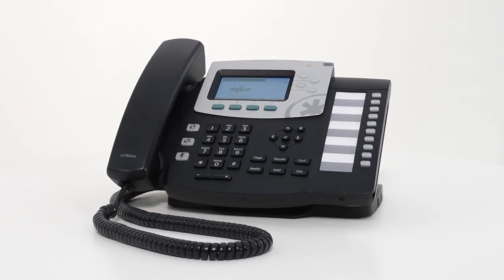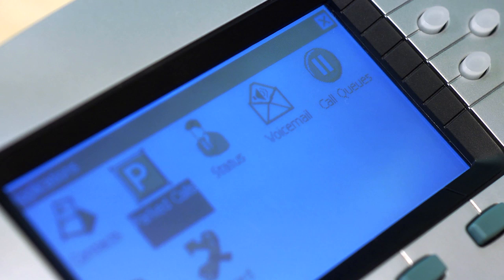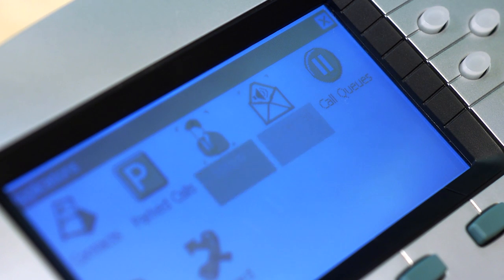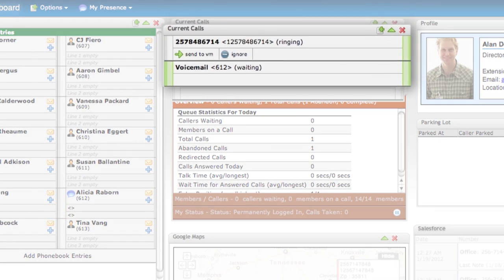With Digium phones, you're in control of your communications. You can see the status of your coworkers and call queues. You can control what happens to your incoming phone calls.